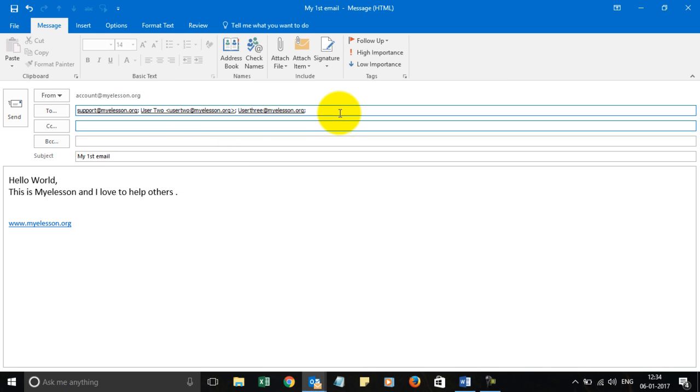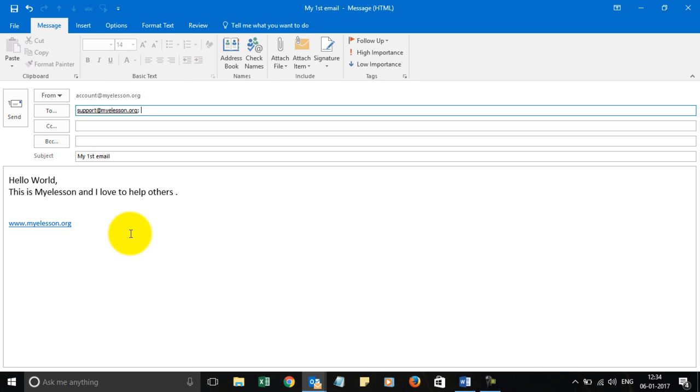So this way, I'm backspacing and these email IDs are removed. And now I can simply click on Send. The email will be sent. So this is as simple as writing your first email. In the next video, we will learn...